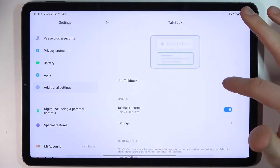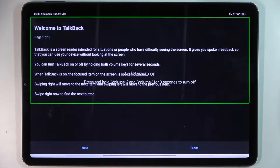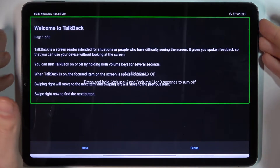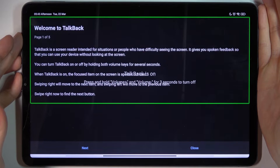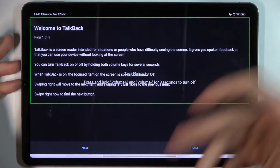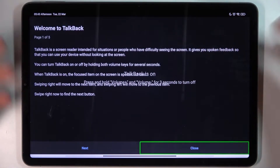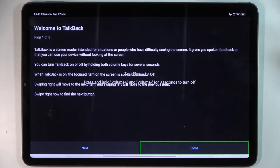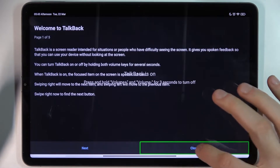Just like this. After that, the TalkBack tutorial starts immediately. TalkBack works by reading every text on your screen, and to perform any action you have to first select it and then double tap it to activate.